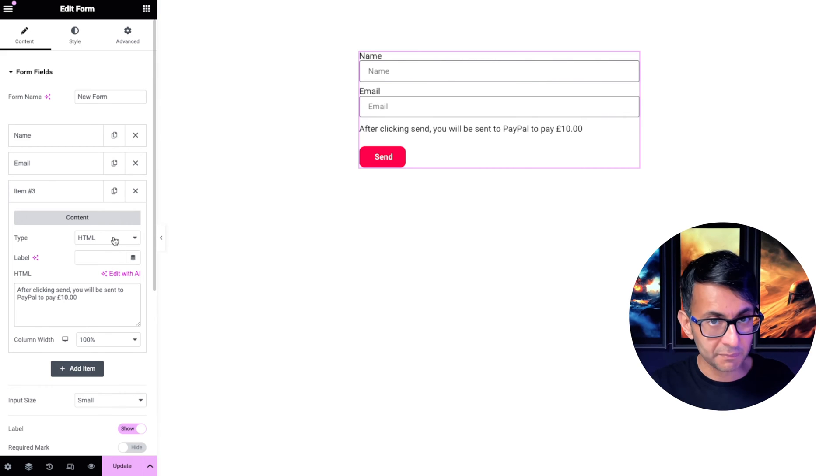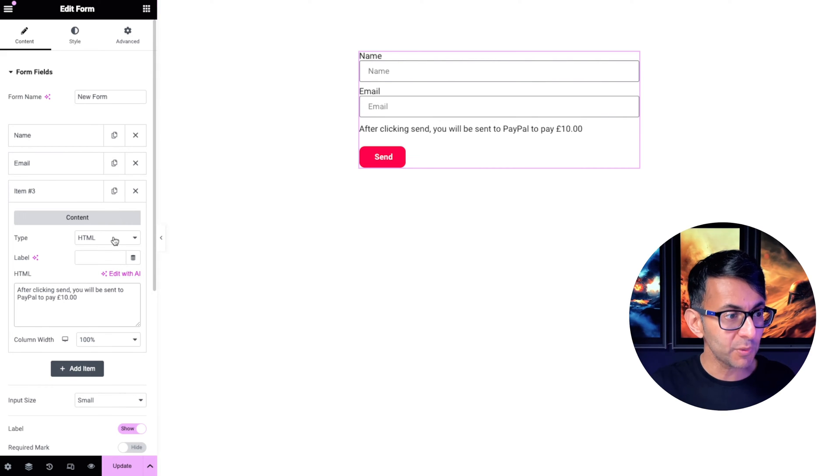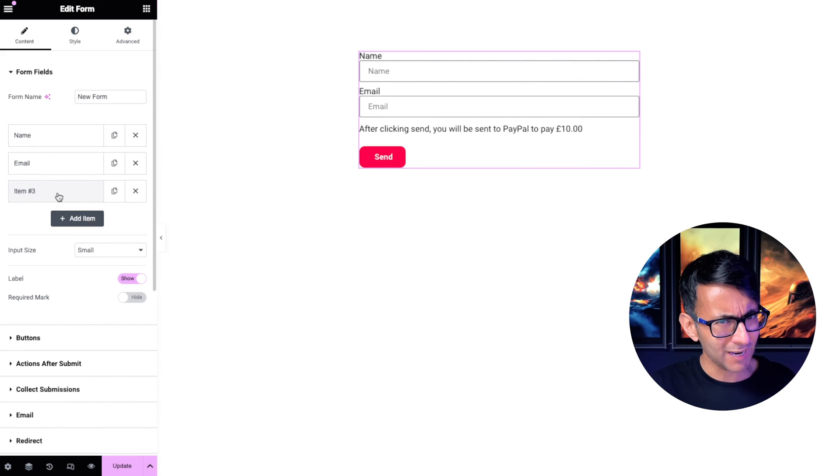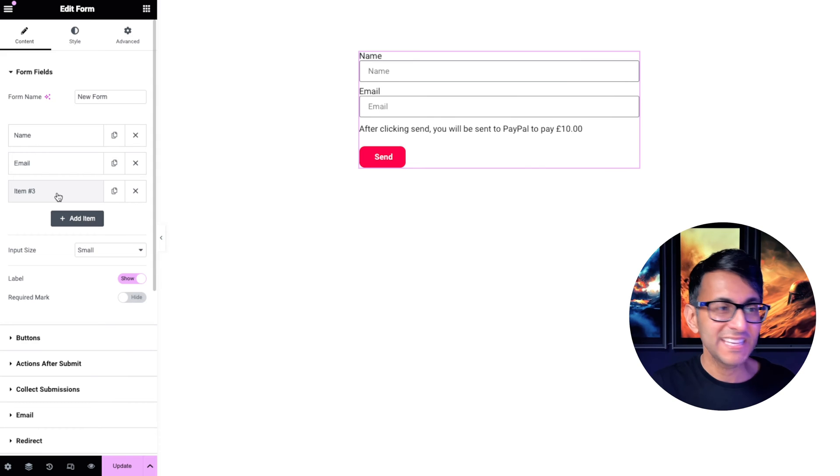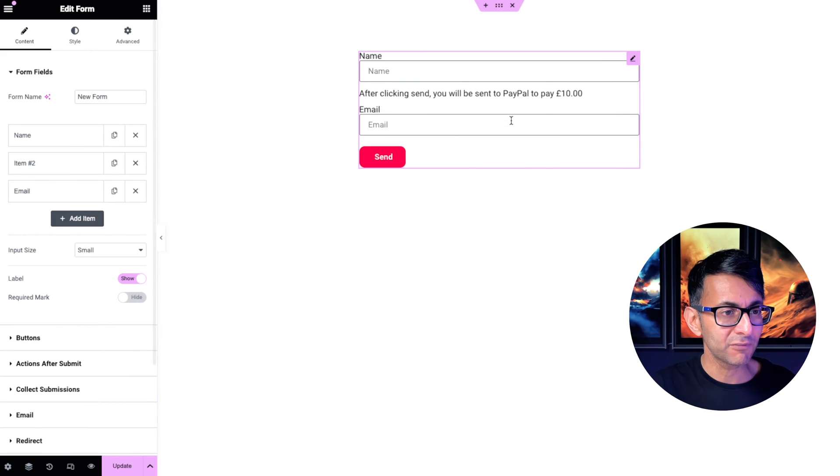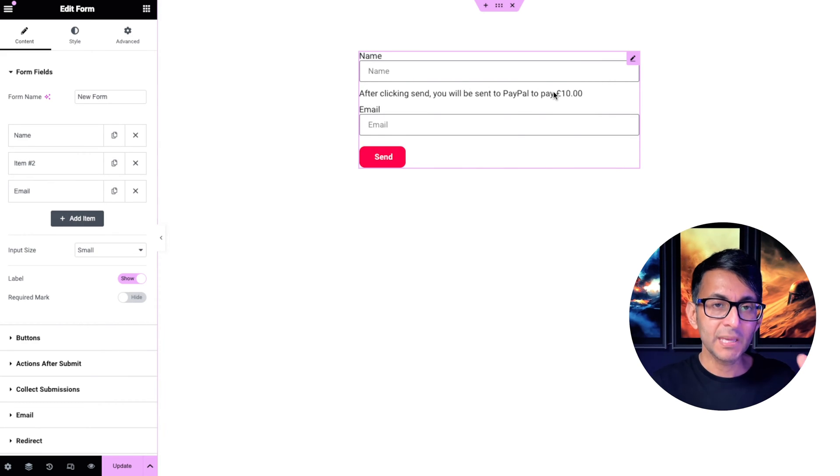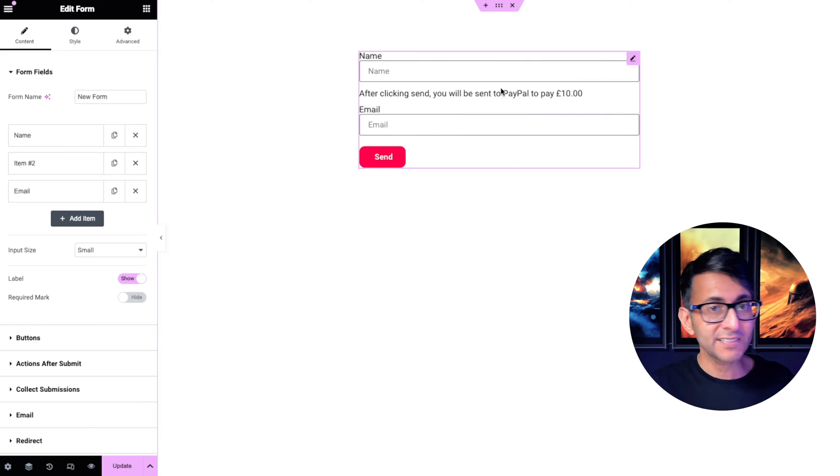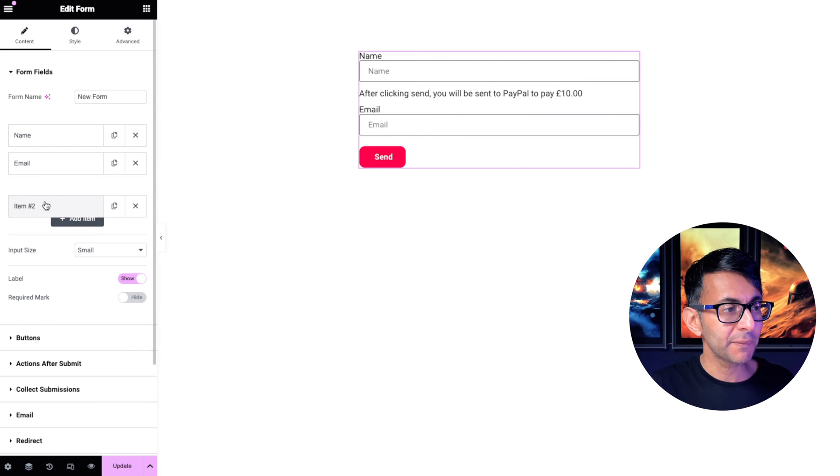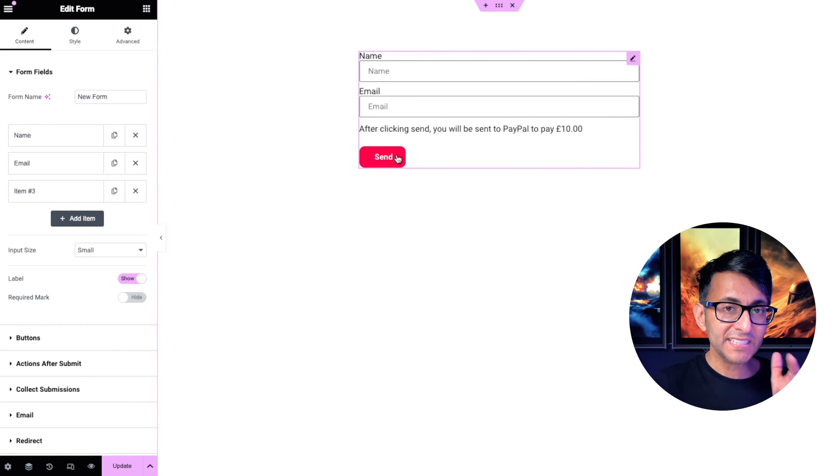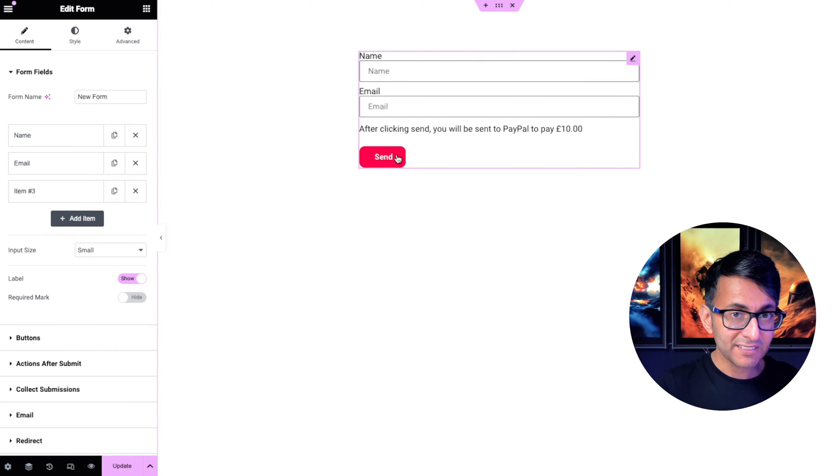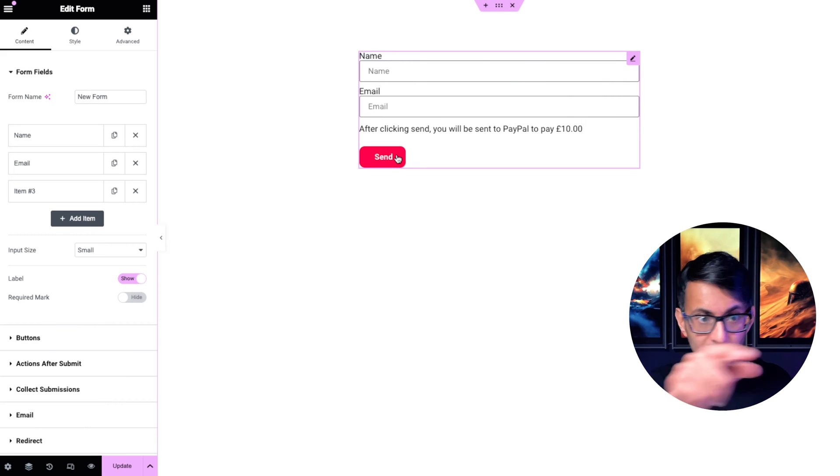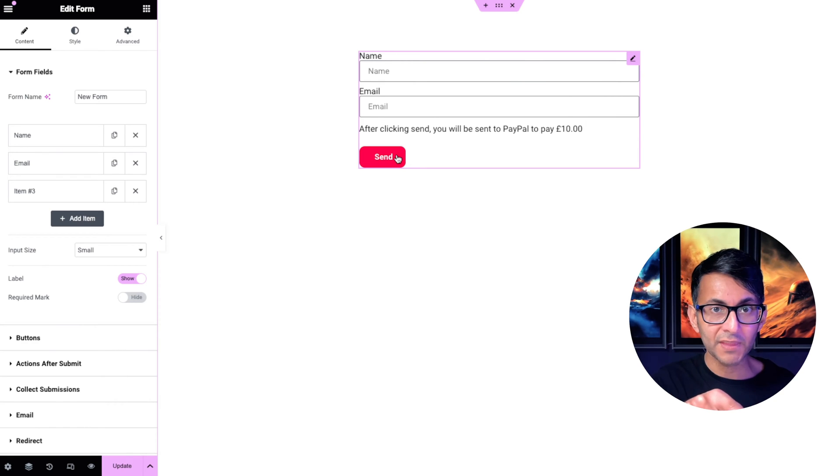So if you ever want to add in any extra text, like if I rearrange that in between your fields, you can do with some simple HTML. So how did I get that to send me to PayPal? Because there is no PayPal button there.